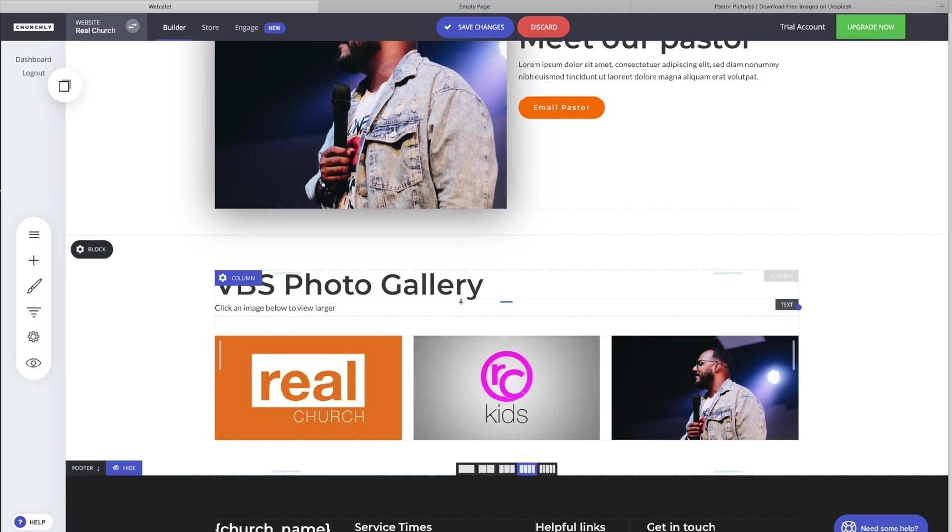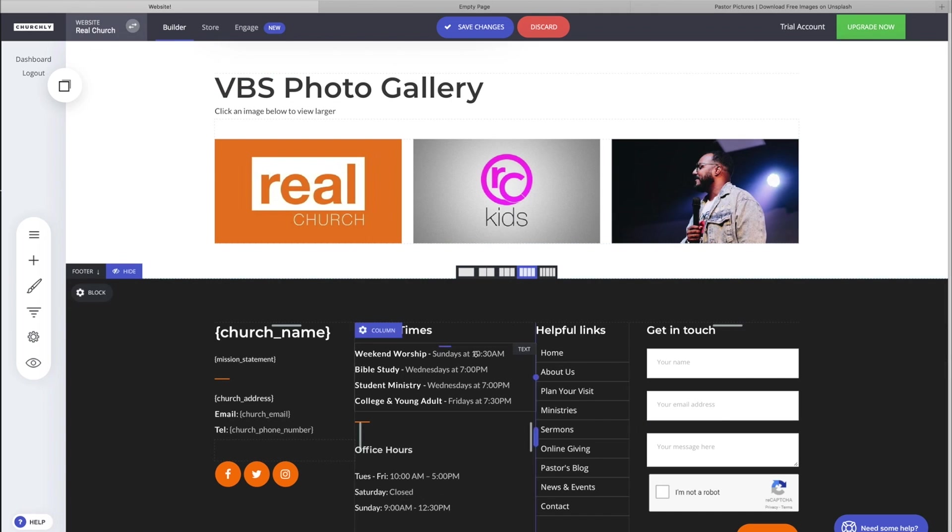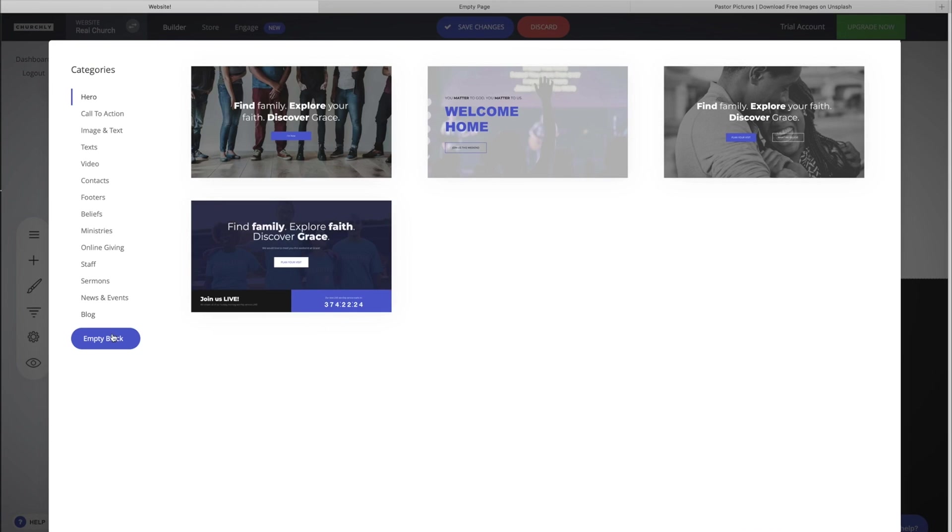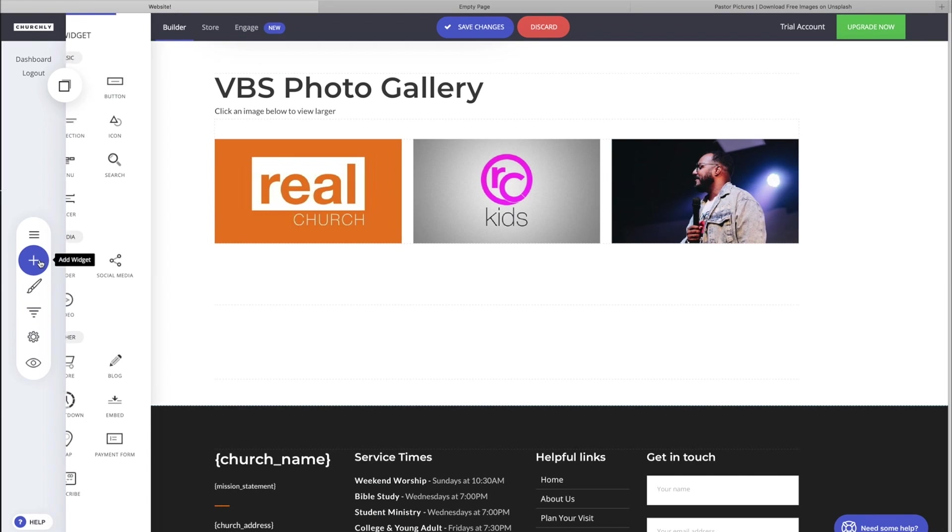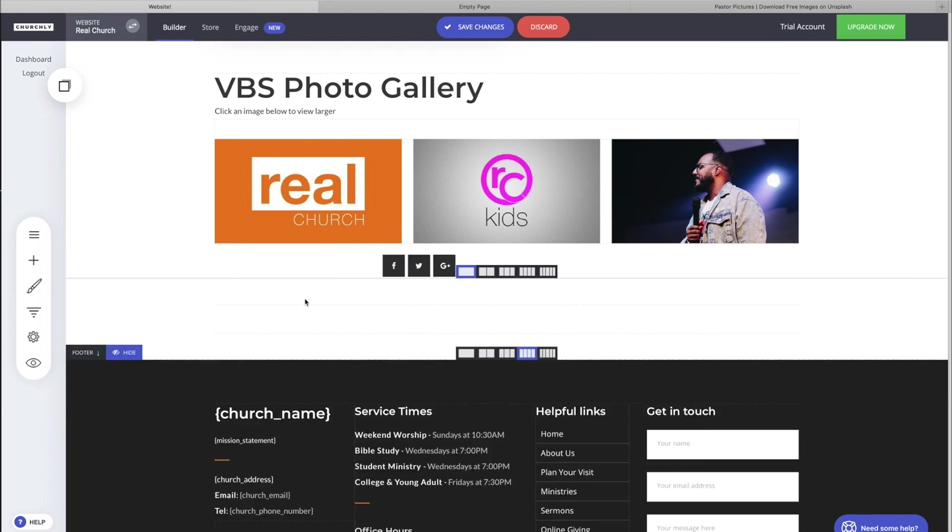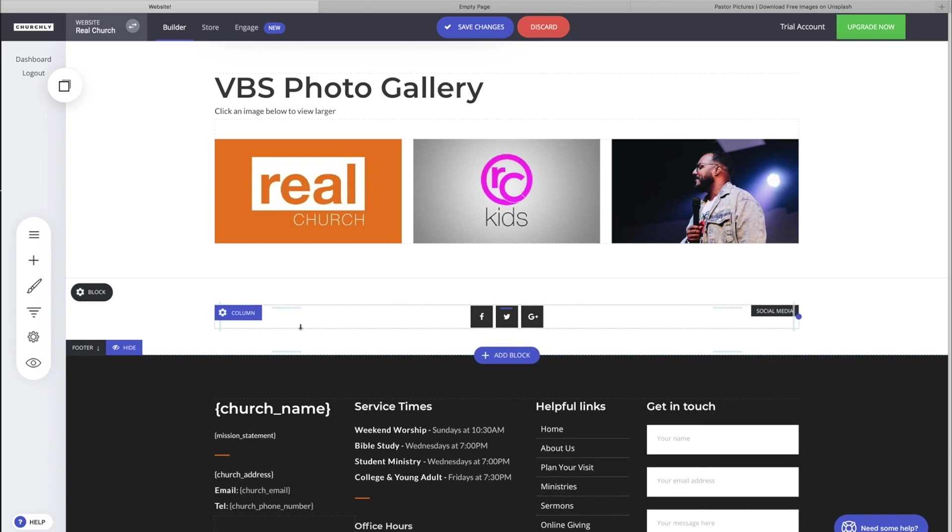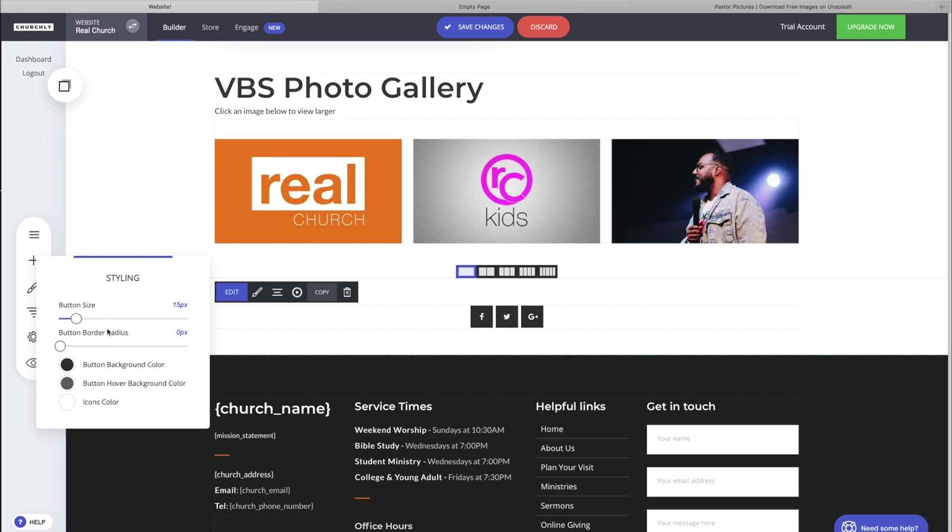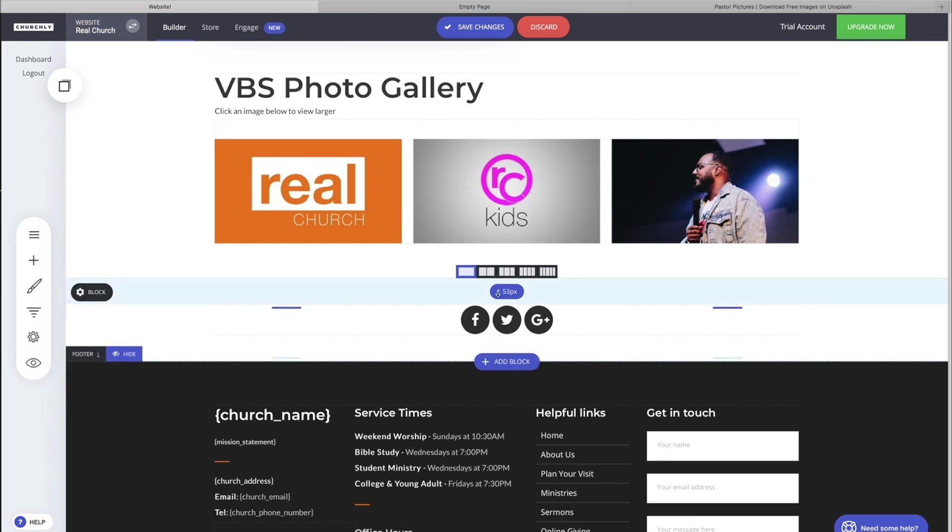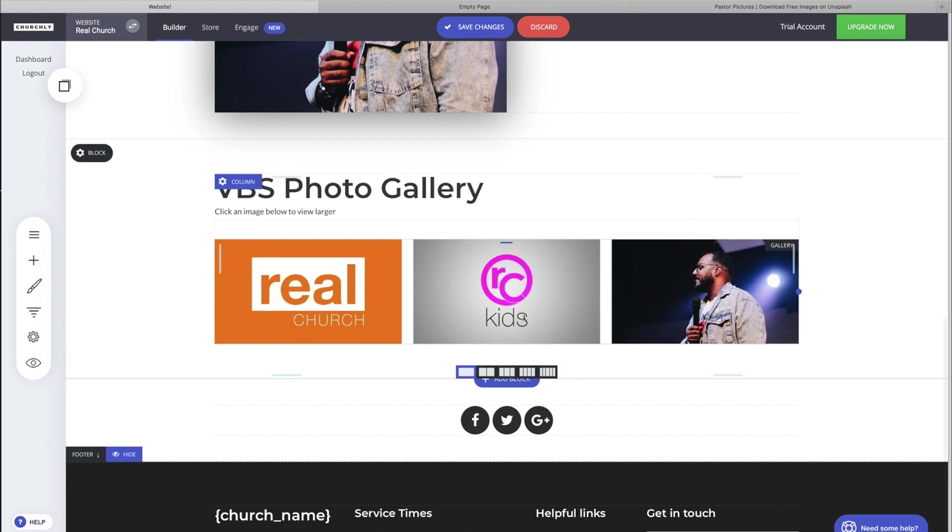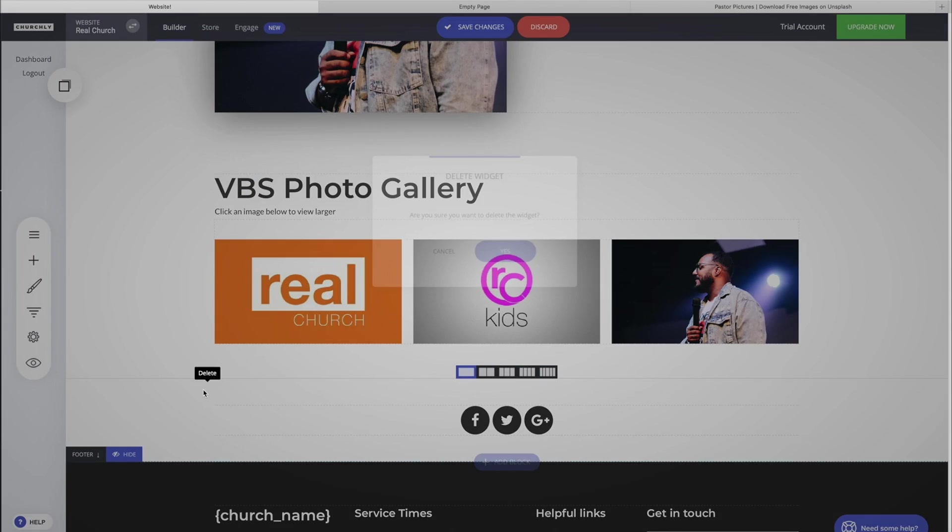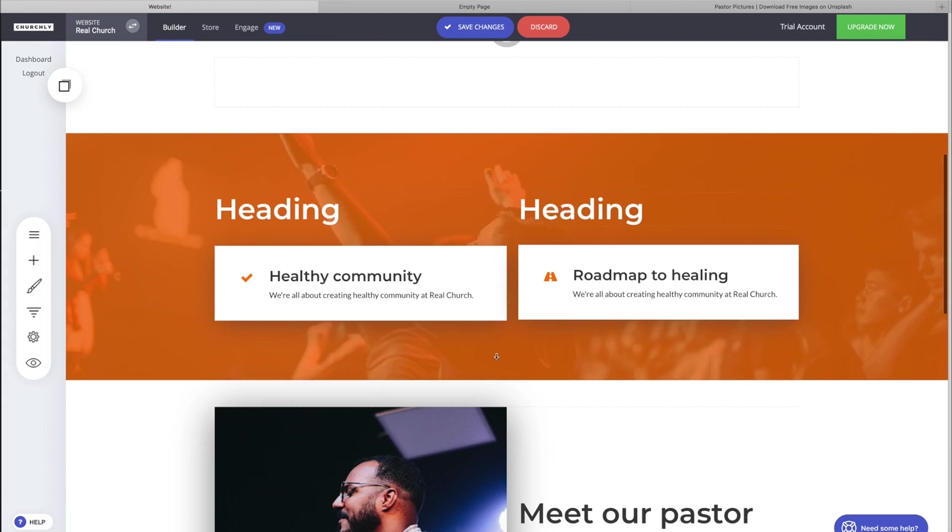So if you do have a post or something that you're wanting people to share, maybe it is a page that you created for this VBS gallery, you want people to share that with their friends. You could put a new block here, grab your social media widget and add your networks for sharing. Let's style that real quick. You can make the buttons bigger, make them round if you wanted to, and then add some text up here that says 'Hey, click a button below to share with your friends.'